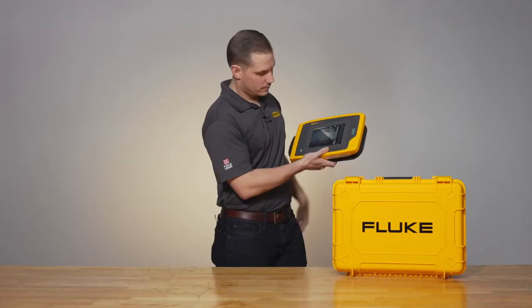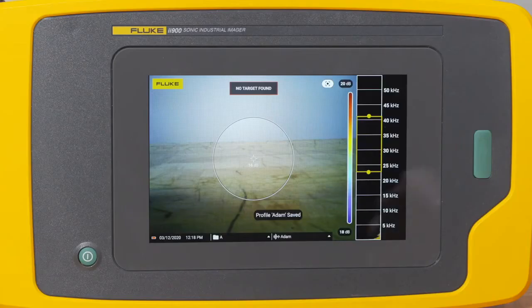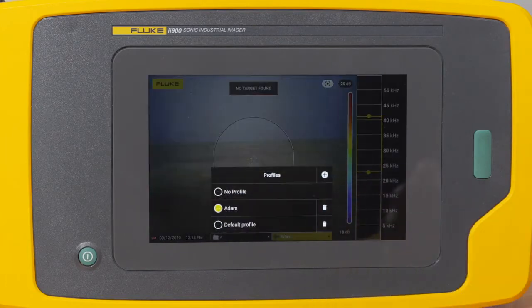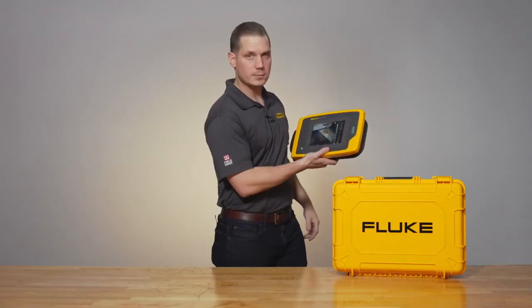Hit save and you're good to go. Now every time you want to access that profile, just bring up the options, select your name, and start finding leaks.